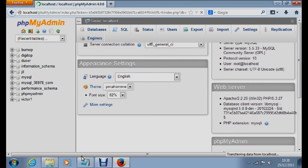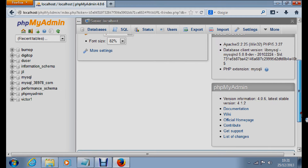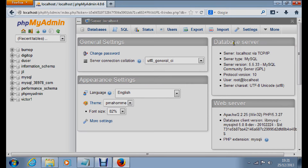We are now logged into PHPMyAdmin. PHPMyAdmin is the administrative software with which we manage the MySQL server. You will notice the database server type is MySQL — that is the server we are managing. The user shown is root at localhost, which is the default user of the MySQL server. The web server, or operational server, is Apache 2.2.